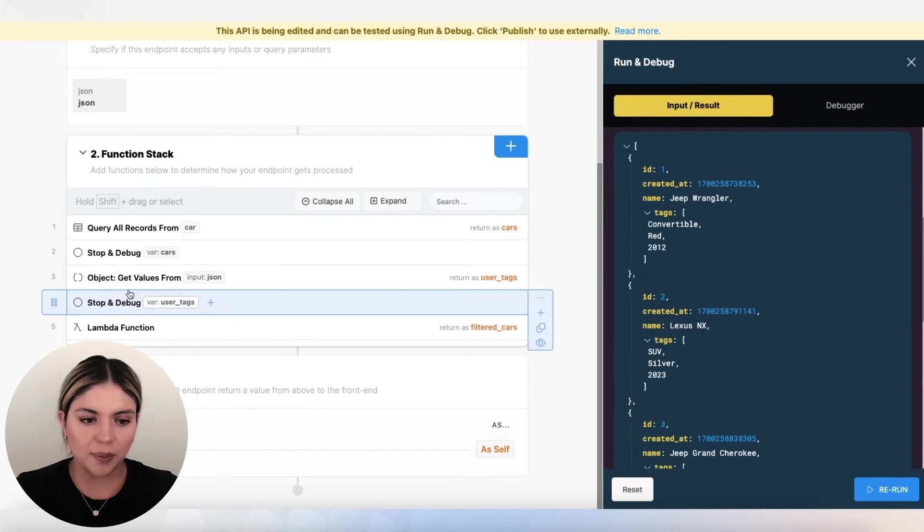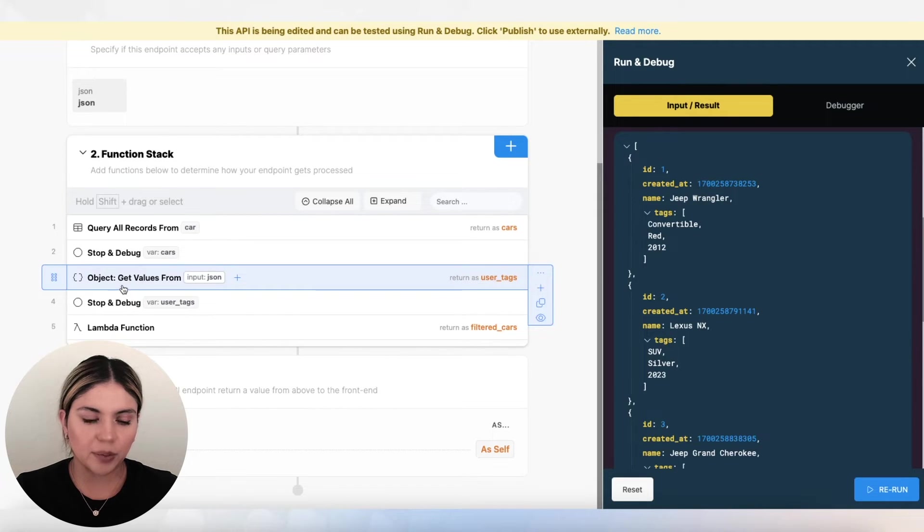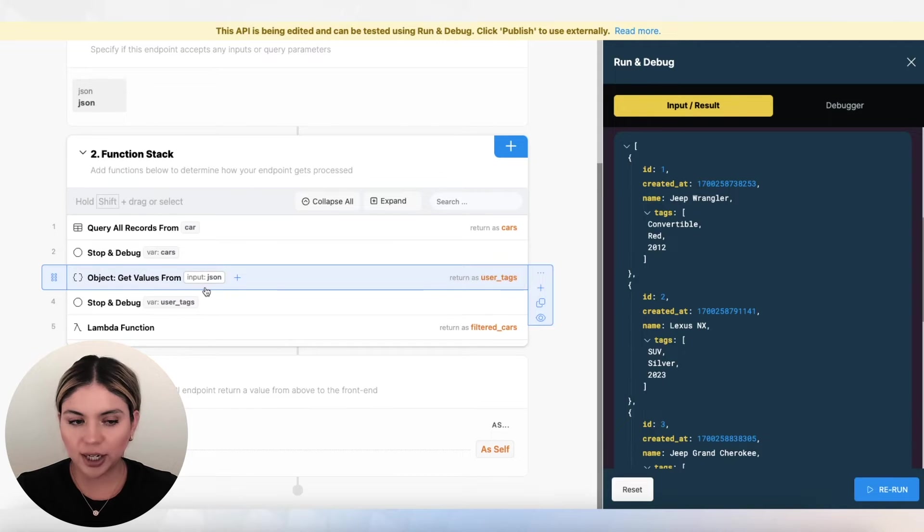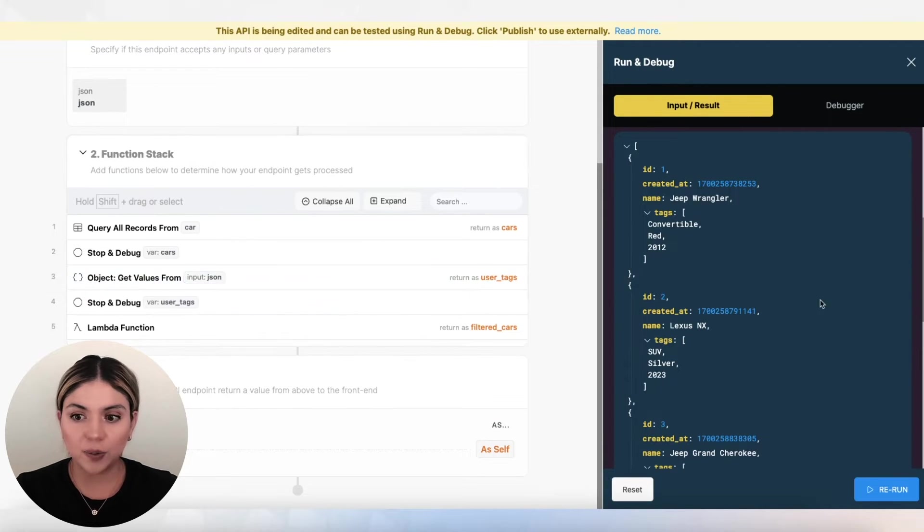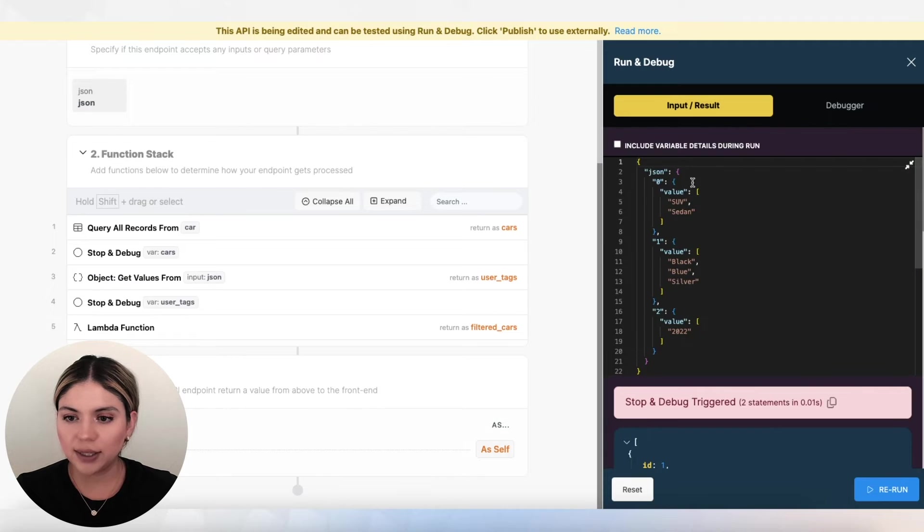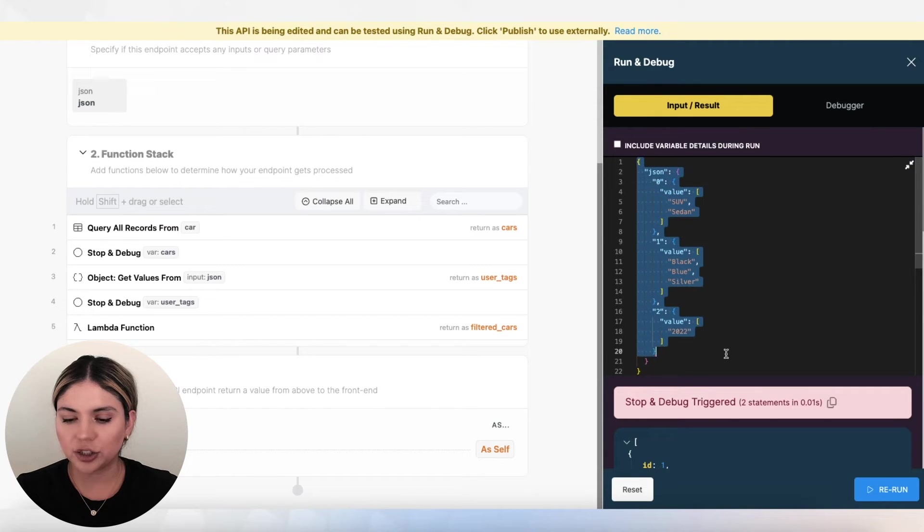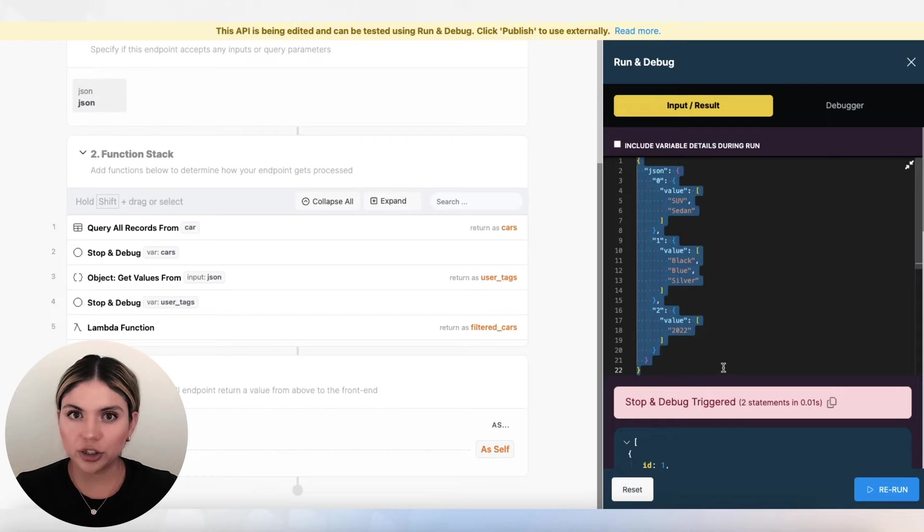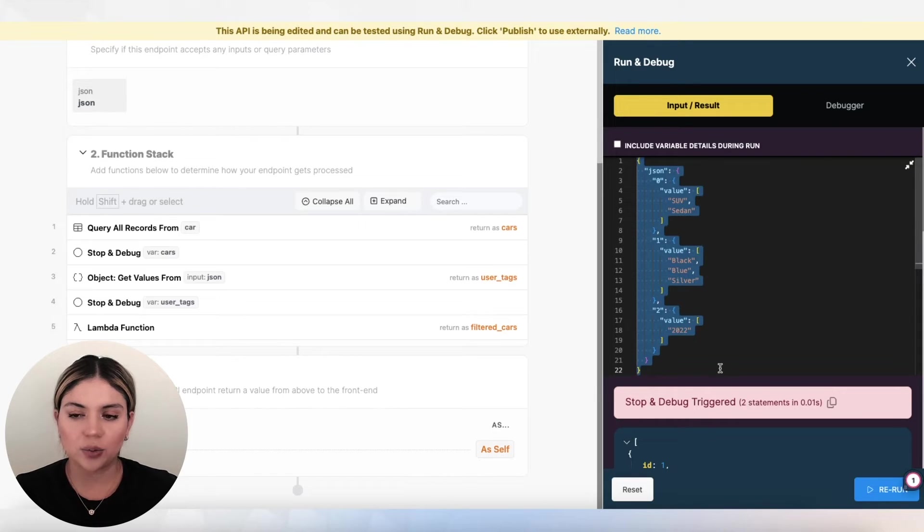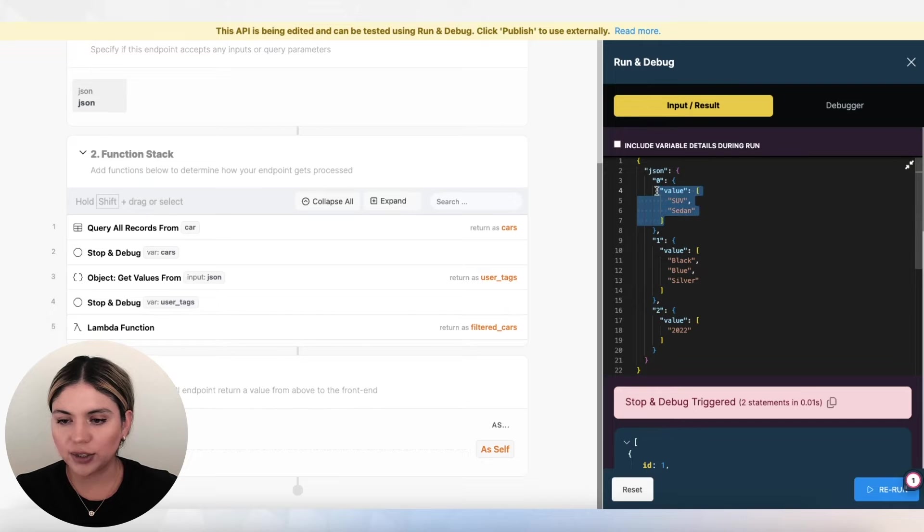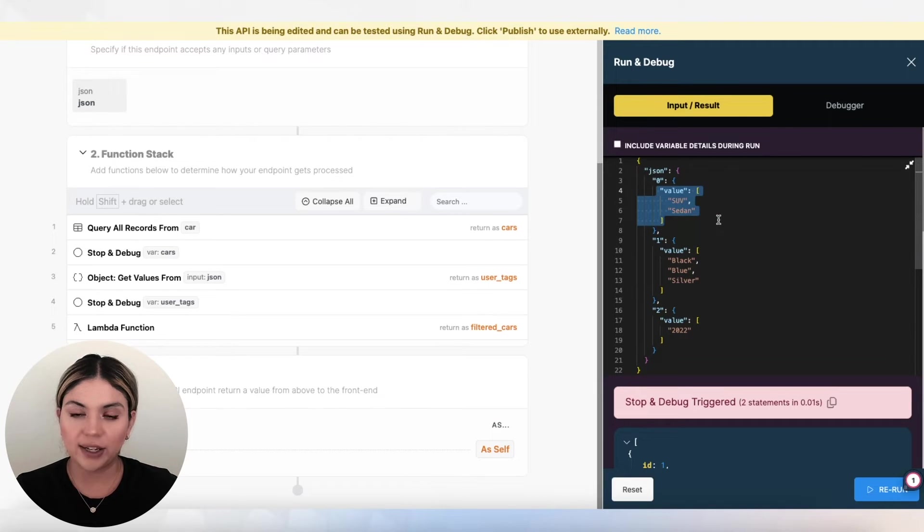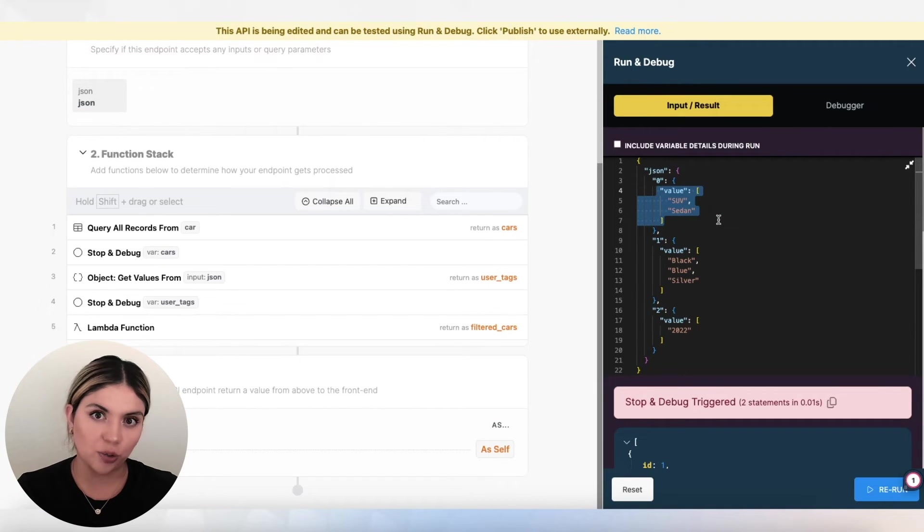Next up, I am doing a get values from objects function here. And the reason why I'm doing this is because our input is currently an object. And I want to turn that into an array. I basically want to grab all of the values and put them in an array so that I can iterate over it.